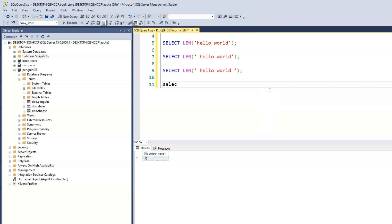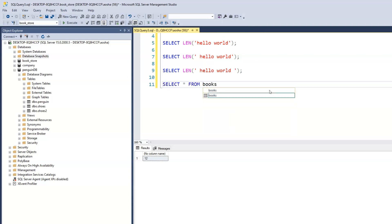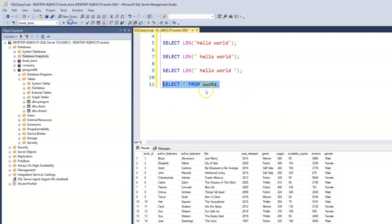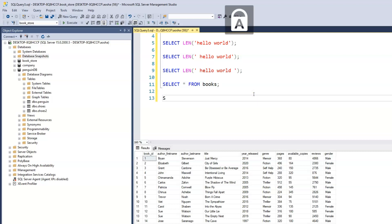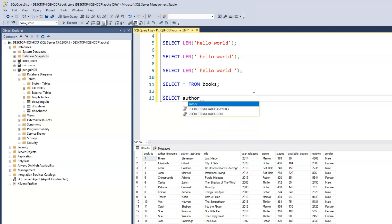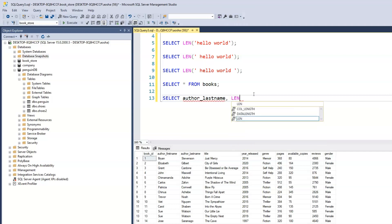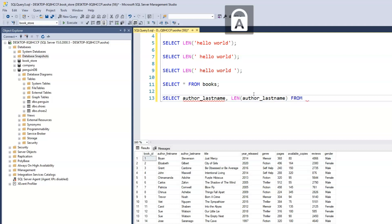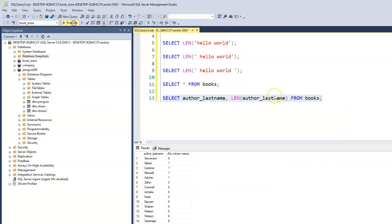So SELECT all from books, execute. Let's say we want to find out the total character count of all of our author's last names. To do that, we just select and print out the author's last name first: author_lastname. We have the column for that. And now we want the length of the author's last name. We have from books. Let's run this.